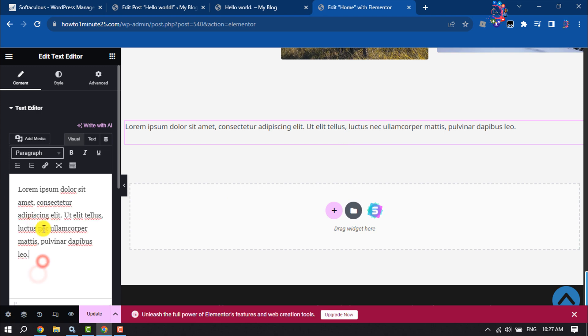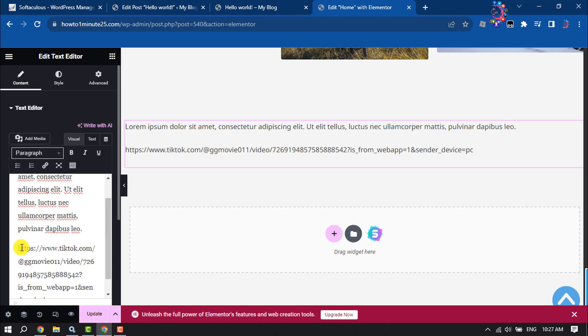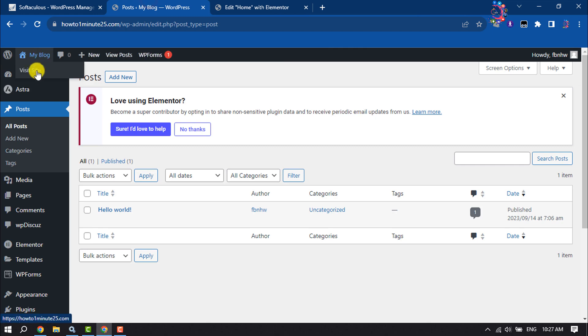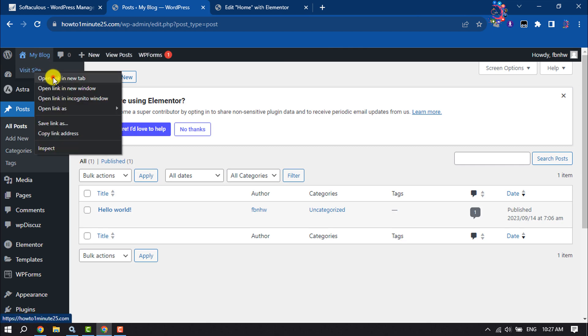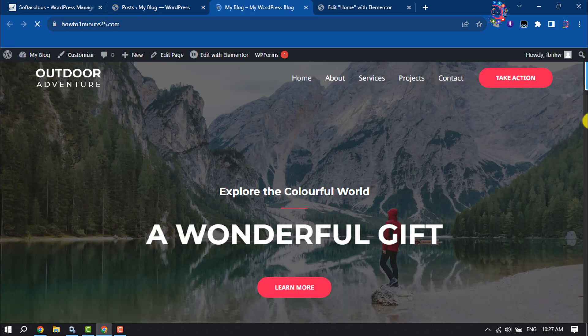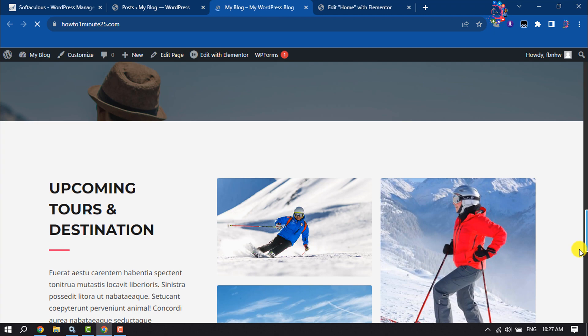Here I'm going to paste my TikTok video URL, clicking on update. Now I'm going to visit my website and scrolling down.